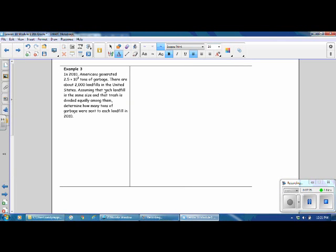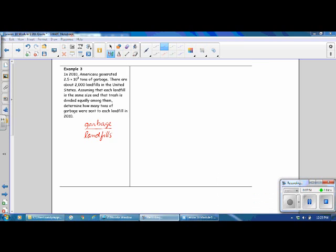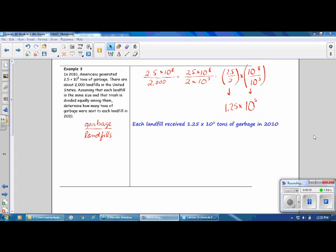Example 3. In 2010, Americans generated 2.5 times 10 to the 8th tons of garbage. There are about 2,000 landfills in the United States. Assuming that each landfill is the same size and the trash is divided equally among them, determine how many tons of garbage were sent to each landfill in 2010. In order to solve this problem, we will divide the total weight of the garbage by the number of landfills. Pause the video and complete Example 3. Resume the video when you're ready. So, we have 1.25 times 10 to the 5th tons of garbage.